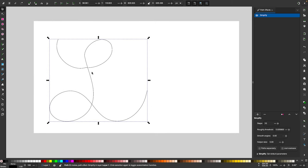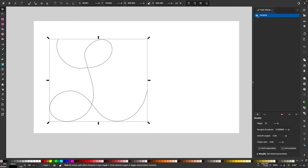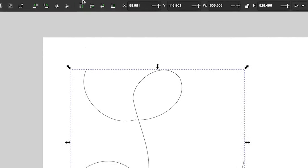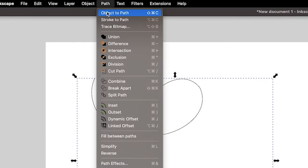So as you can see we now have a much smoother path and this is a temporary effect. If I come up here to where it says simplify I can toggle the visibility of this off and on to get back to my original path. If I want to finalize this effect I can come up here to where it says path and go to object to path.